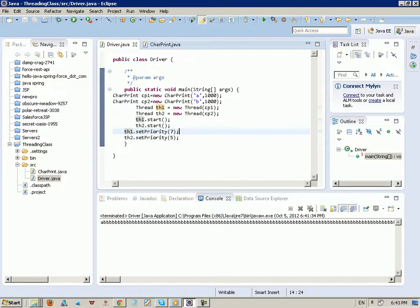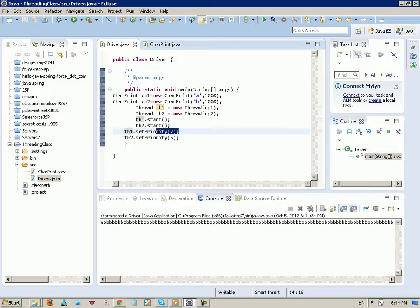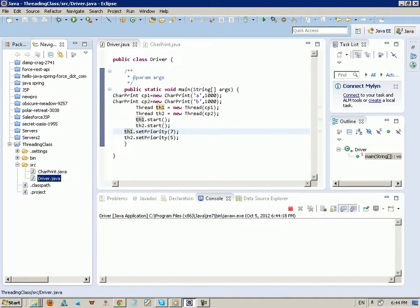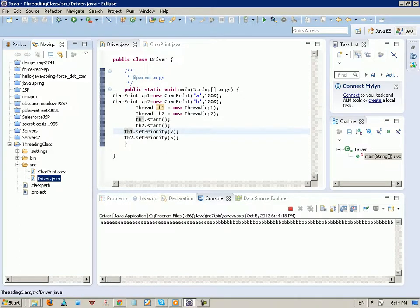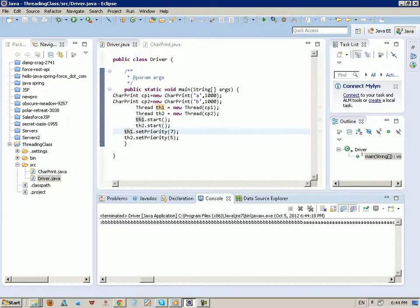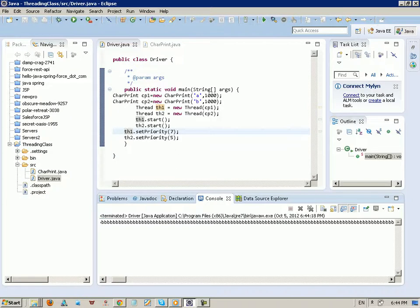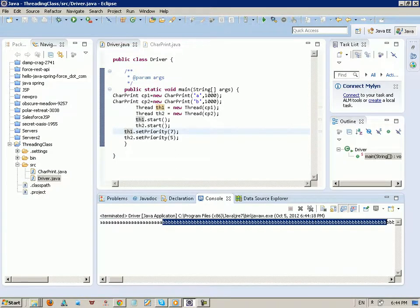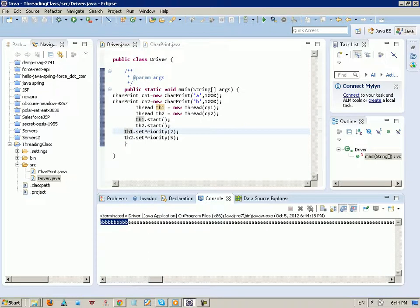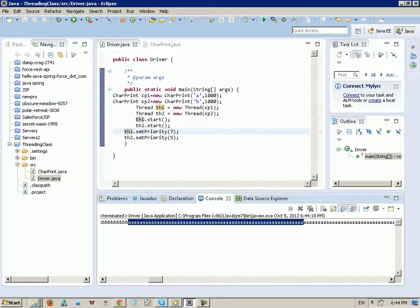So I execute thread with priority 7 first, and after I finish the 7th priority thread, thread number 2 with priority 5 will continue. Let me execute this and see what we have. You can see here we executed A because it has higher priority. Before we started, we give priority to thread one so it takes first priority and just keeps executing A. Then the second thread executes after.